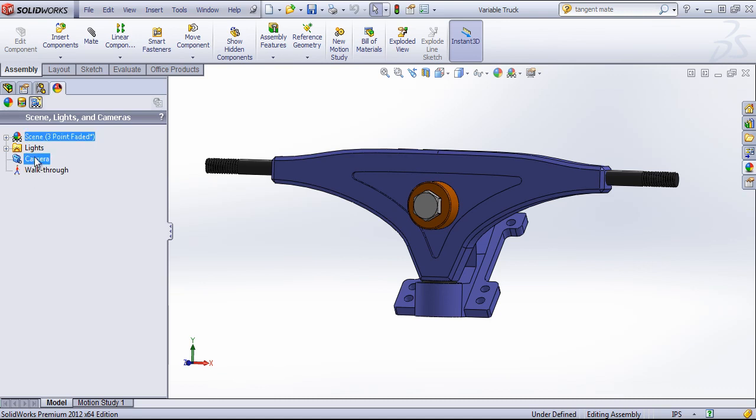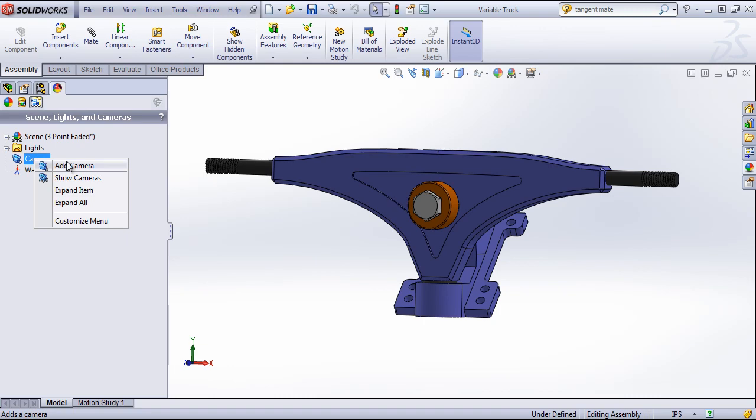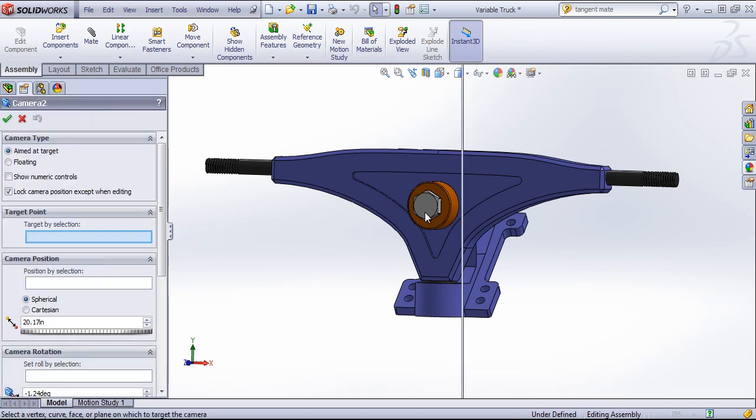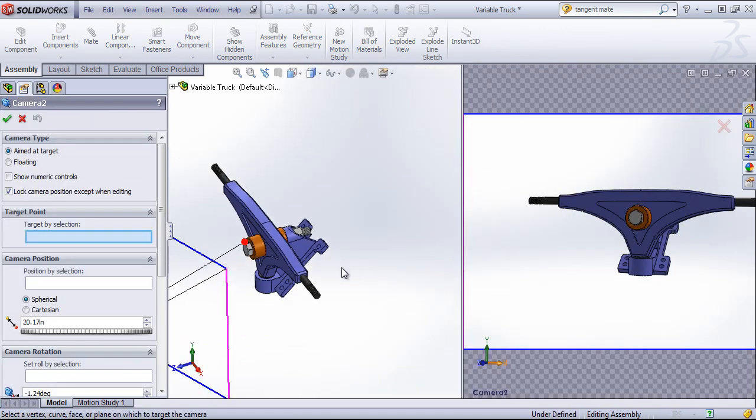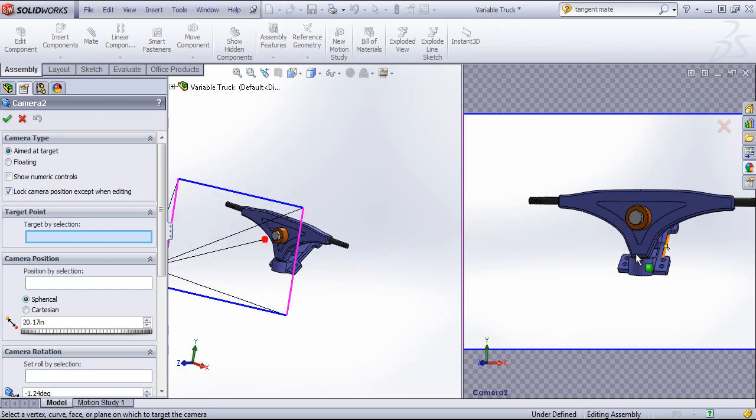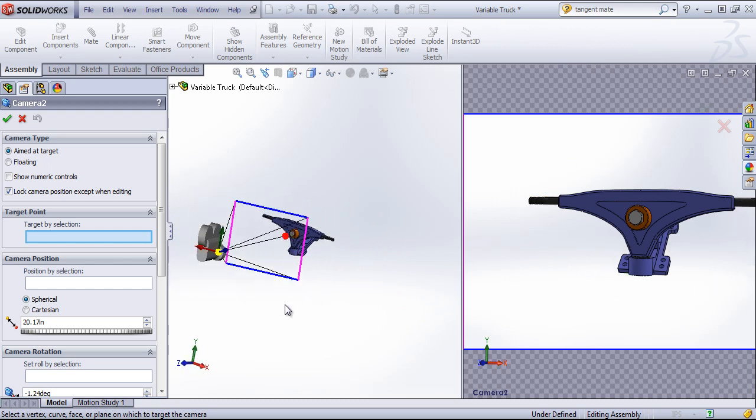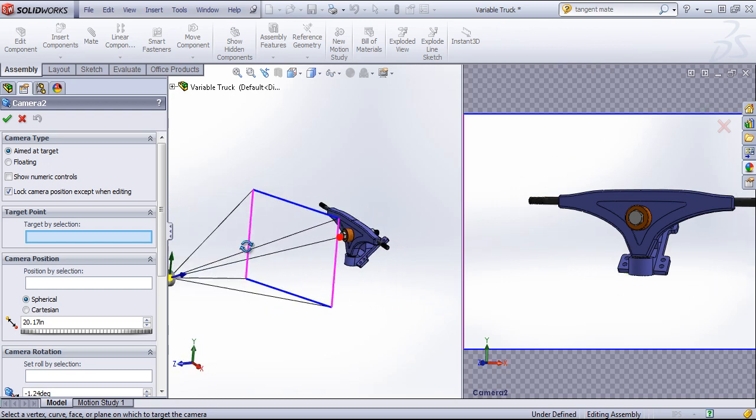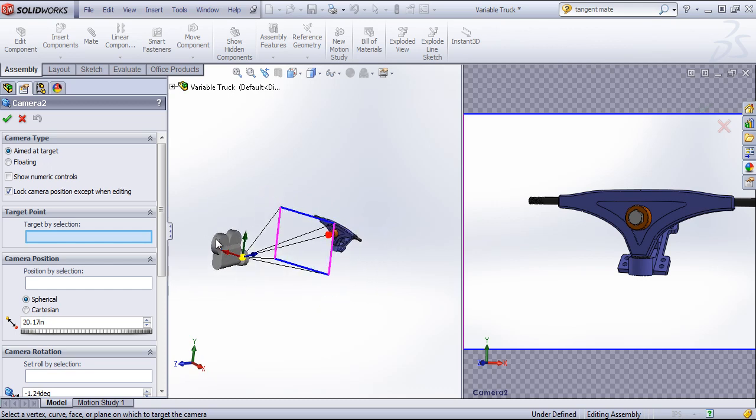So if I right click on the camera icon and go to add camera, it'll allow me to create a new camera. And it'll show you what the view is going to be on the right and what the camera positioning is on the left.